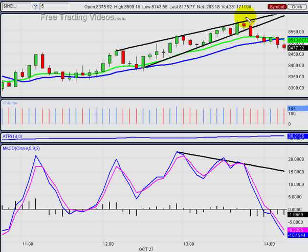This is Breakout Trader. Until next time, take care. Stay safe in the markets. Please use stop losses. Thanks for attending FreeTradingVideos.com — Breakout out.